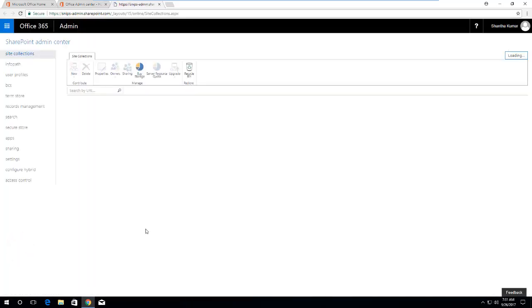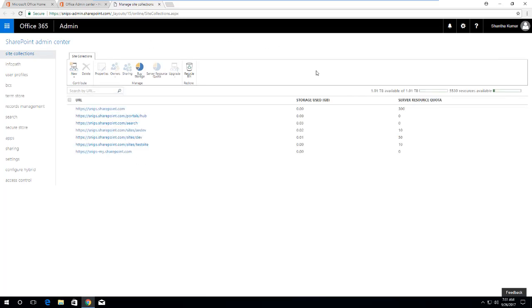This will open a SharePoint admin center for you. In the SharePoint admin center you can see the list of available SharePoint site collections which are already created on the SharePoint Office online.